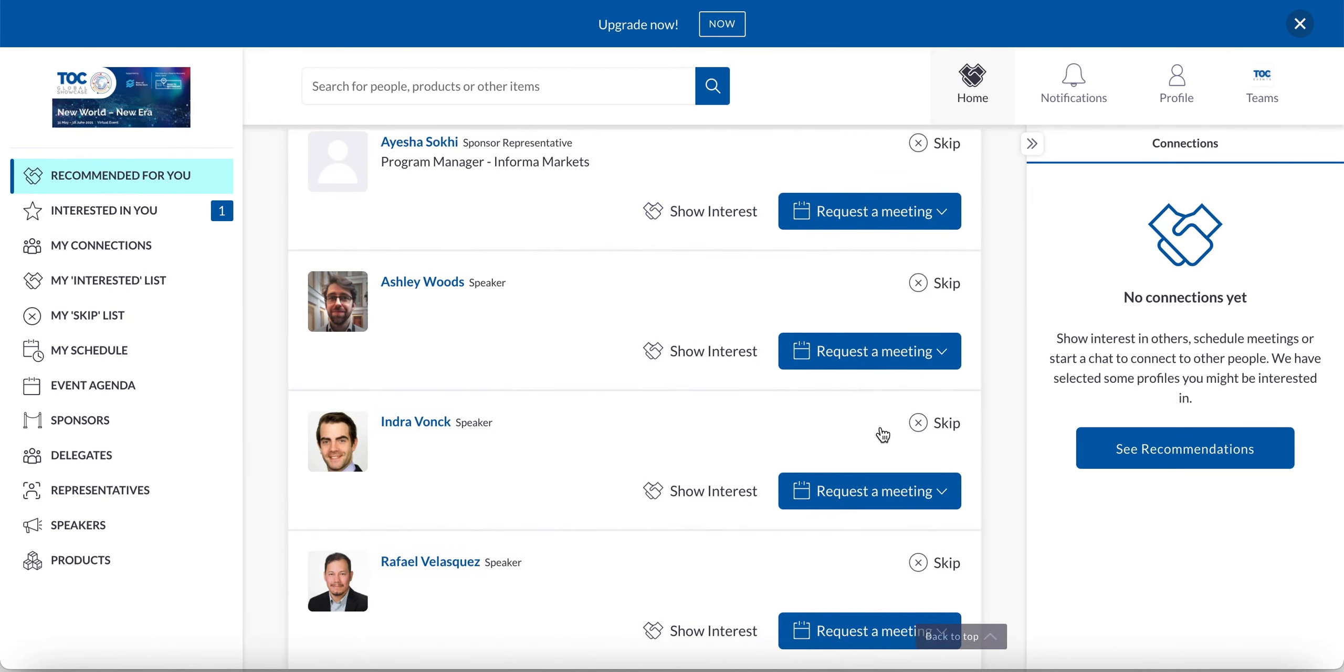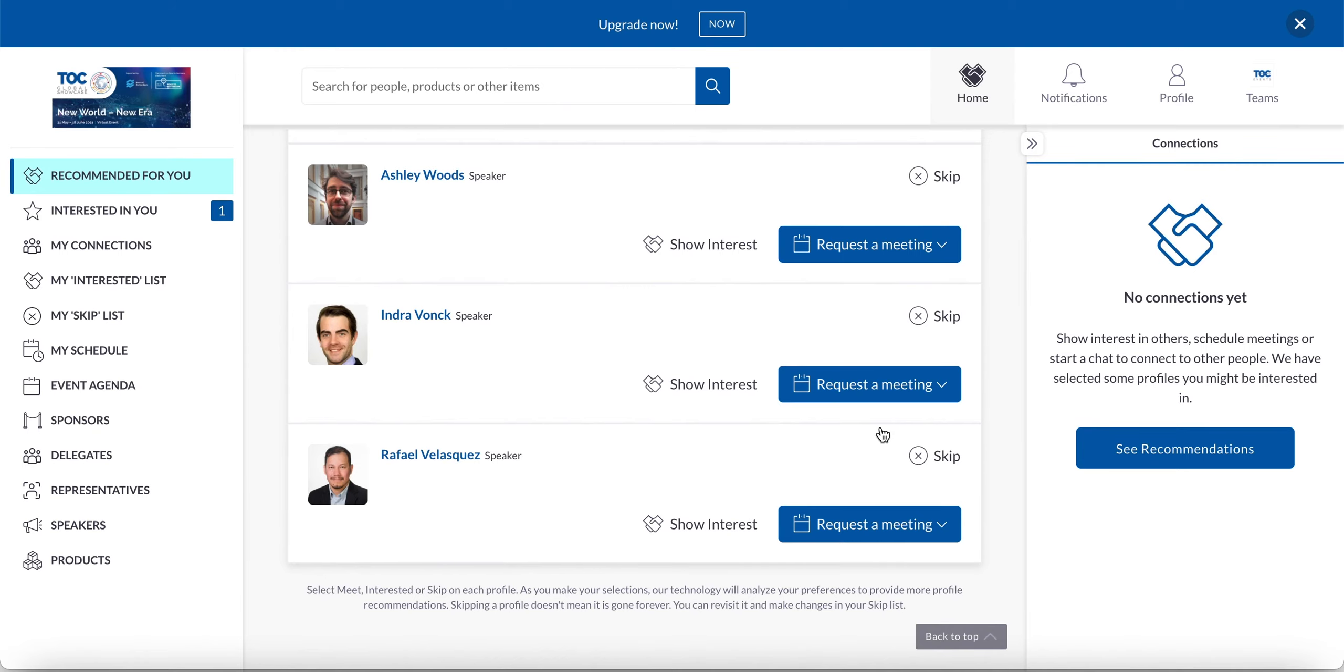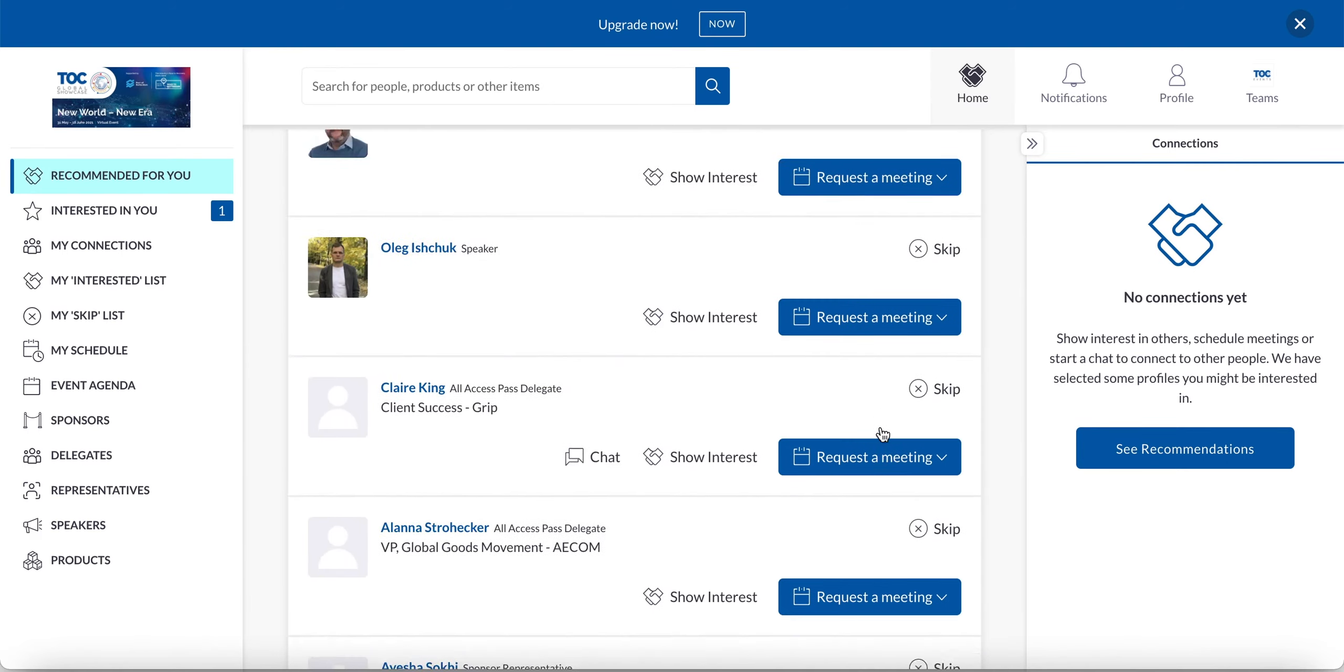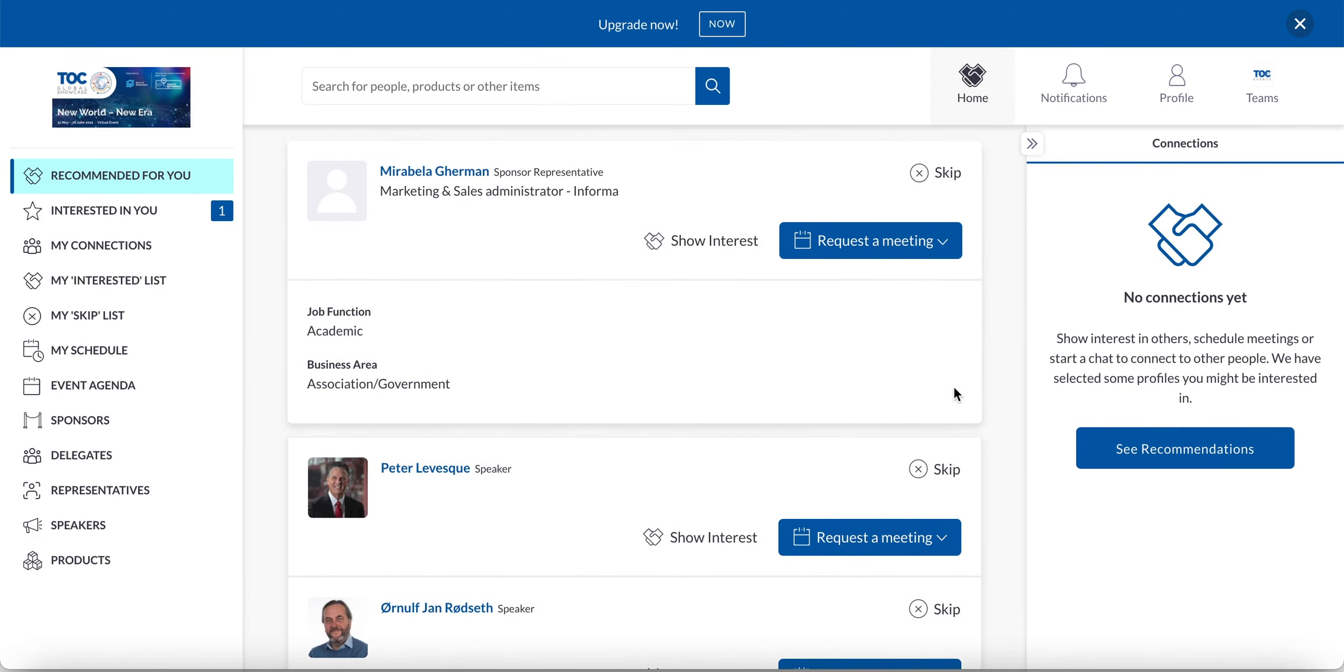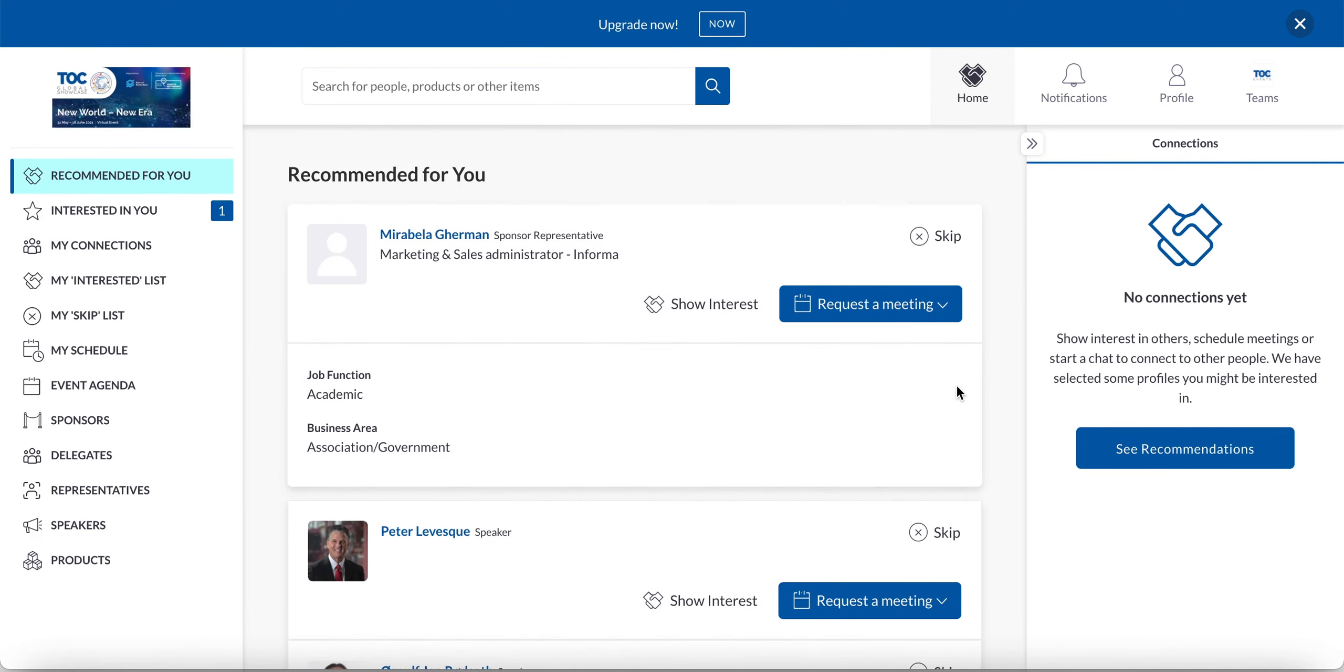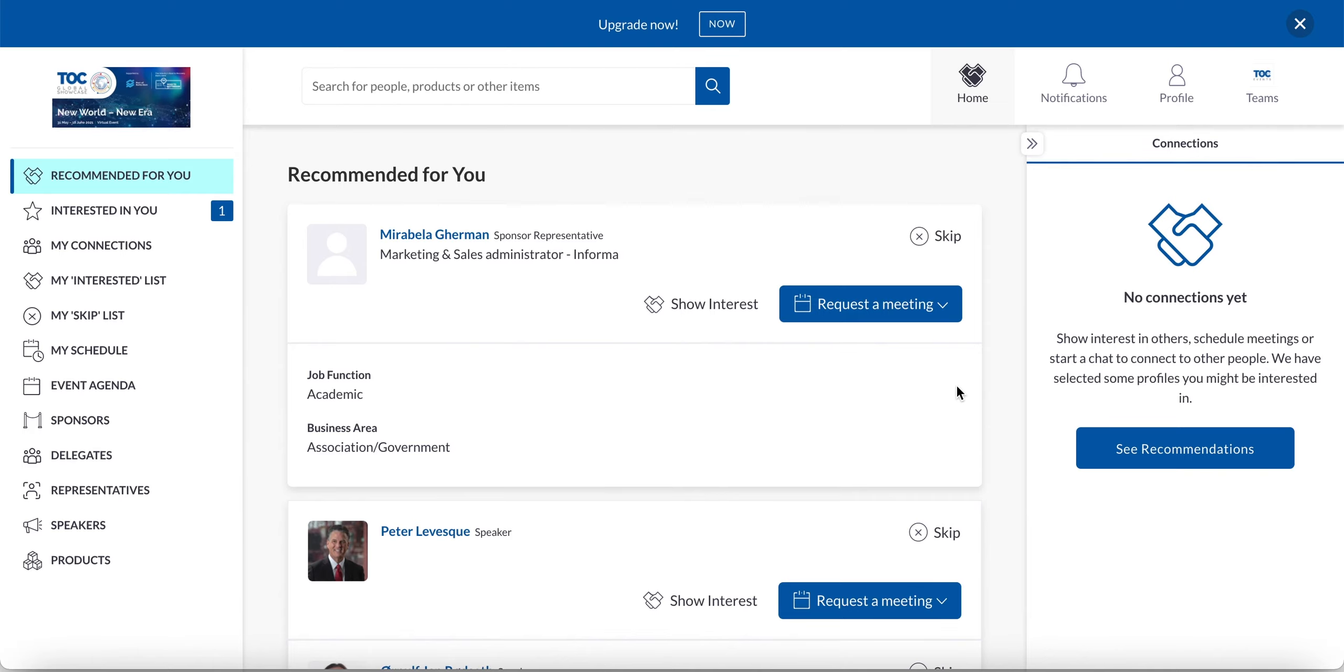When you move through the first set of ten, another set of ten will be generated. However, the second set of ten will not only take into account the profile information that is used for the matching, it will also take into account the behavior you just exhibited as you were going through the recommendations. So the more you use the recommendations and the more you engage with it, the smarter and the better your recommendations will become over time.